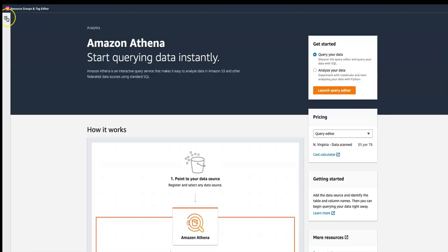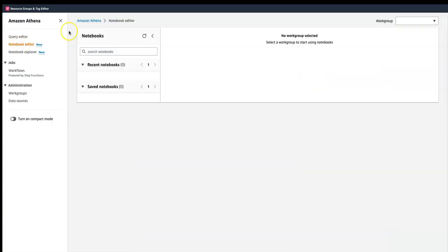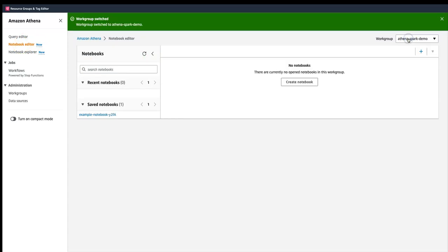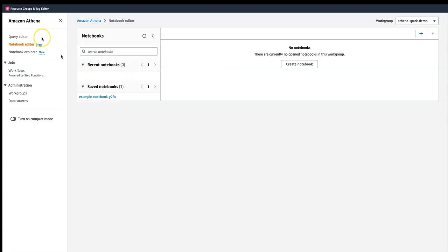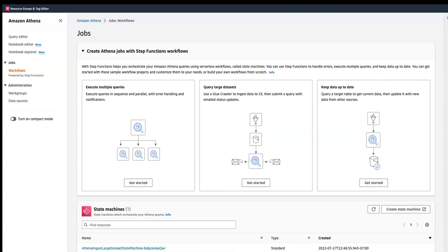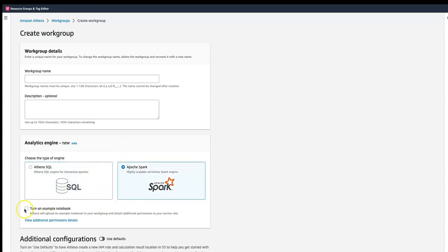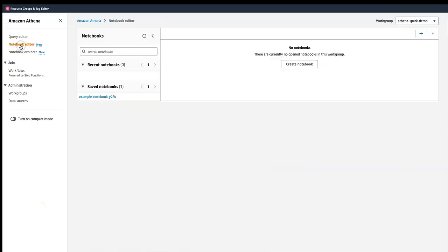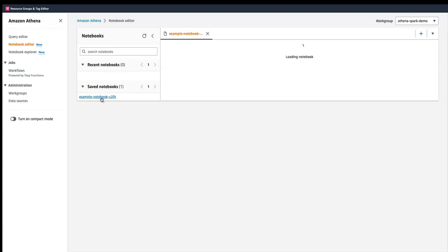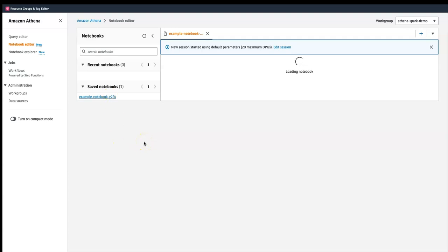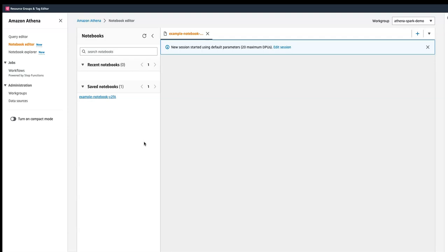Going into the notebook editor and selecting this newly created work group. When creating the work group, there's an option to turn on an example notebook — I did turn that on earlier. So when I go back to the notebook editor, I can see the example notebook. Let's click on it. Creating a new notebook is also very easy — I'll showcase that too.